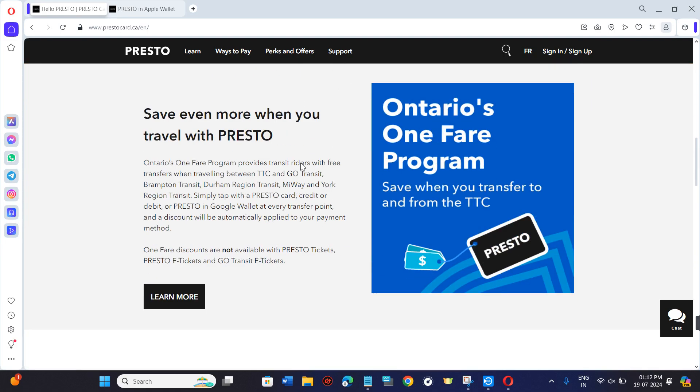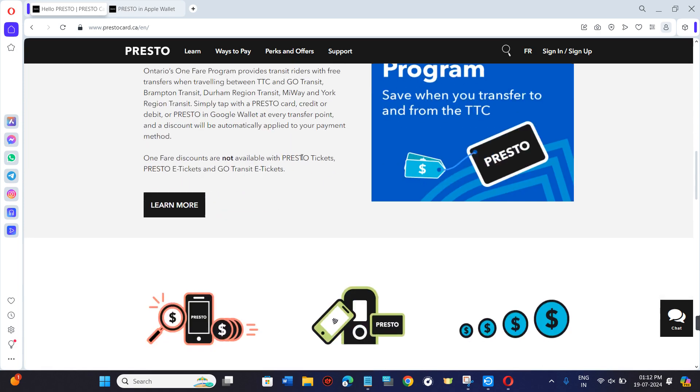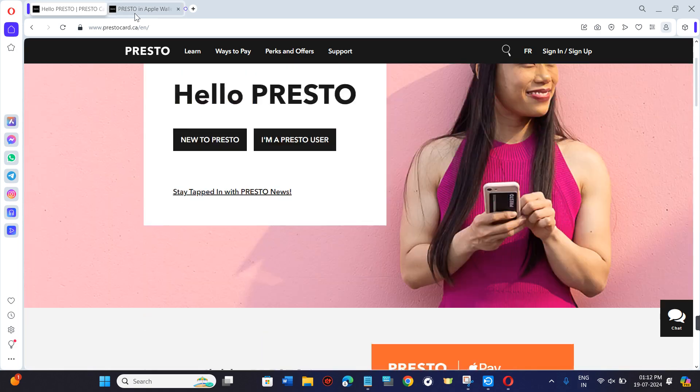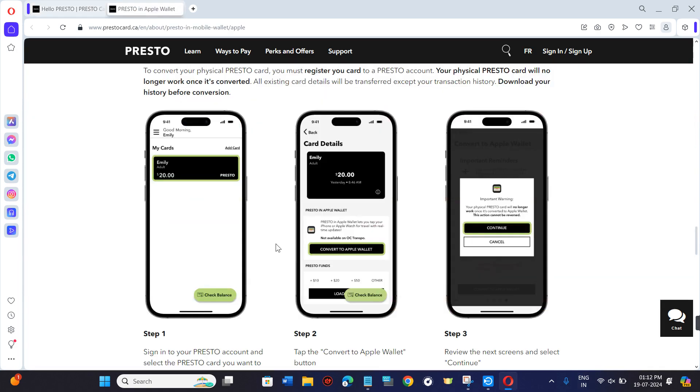For that, first of all, you just have to launch your Presto Card application and then you need to log in to your account.